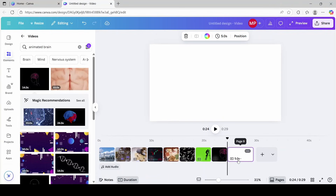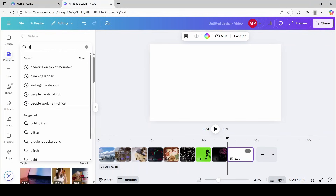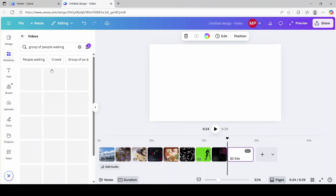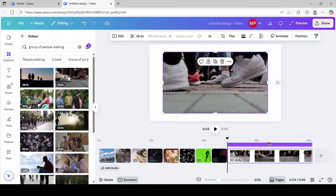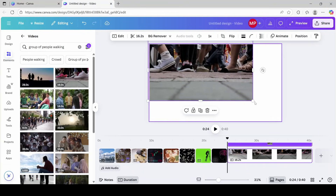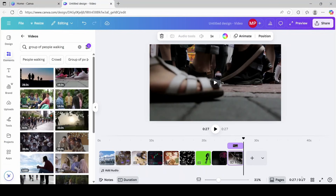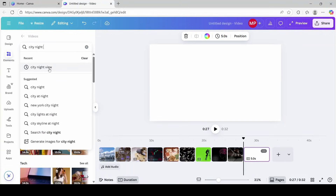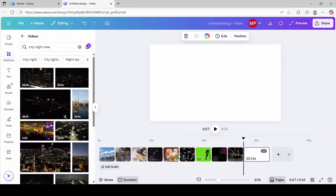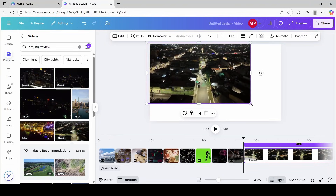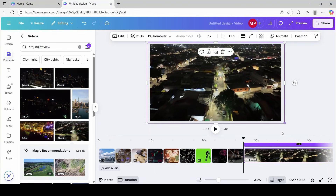For the next one, we're going to click add a page again. For this one, I want to search for people walking. I'm going to go with this clip, expand it, and trim it to three seconds. Then I'm going to add one more page and search for some type of city night view. I'm going to go with this one, expand it, fit it to the frame, and trim it to three seconds.